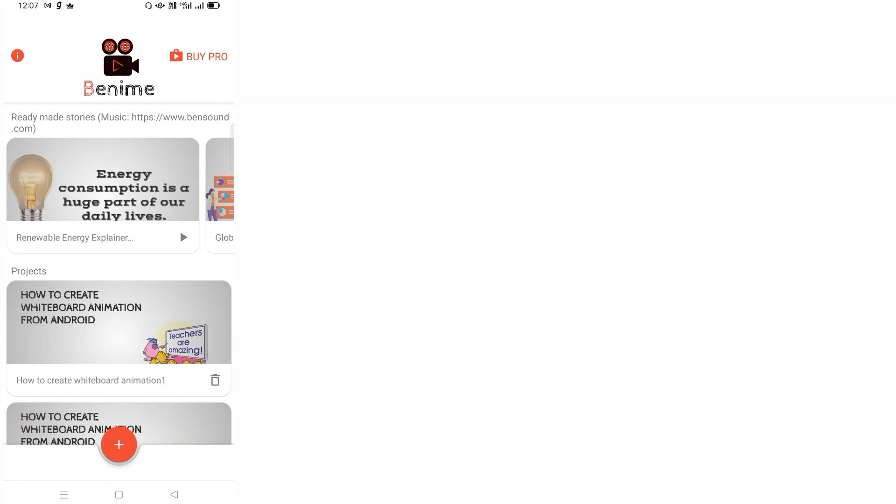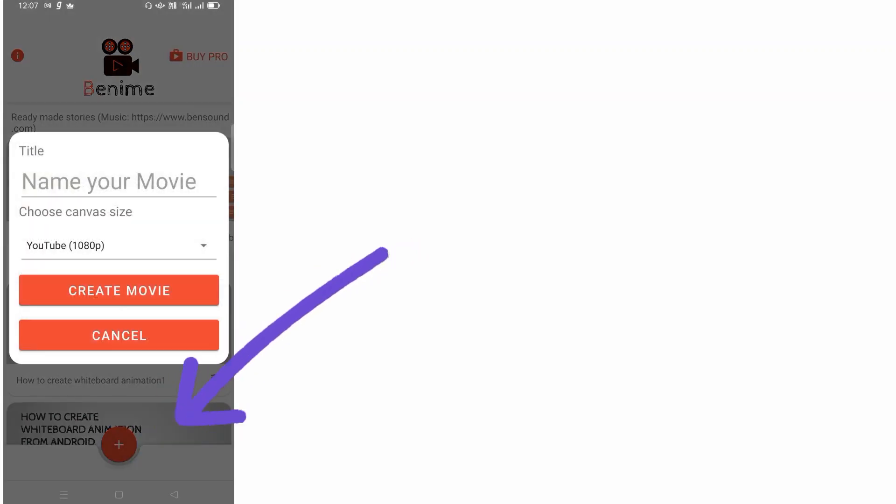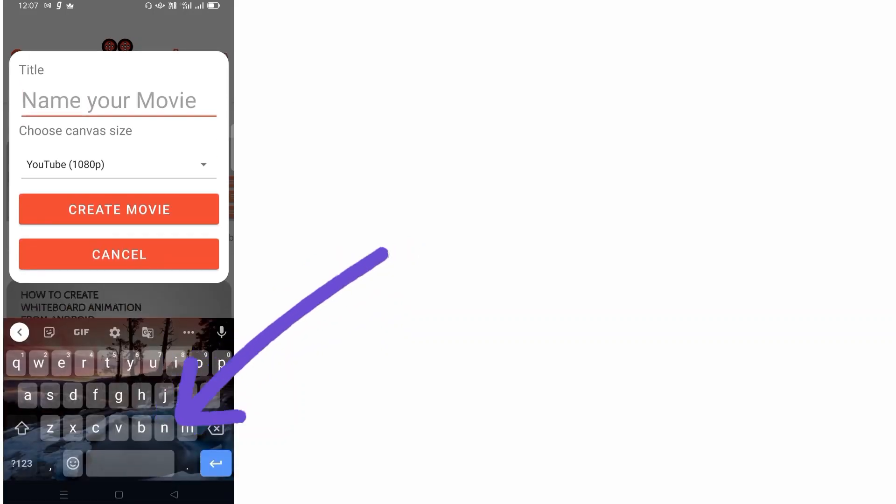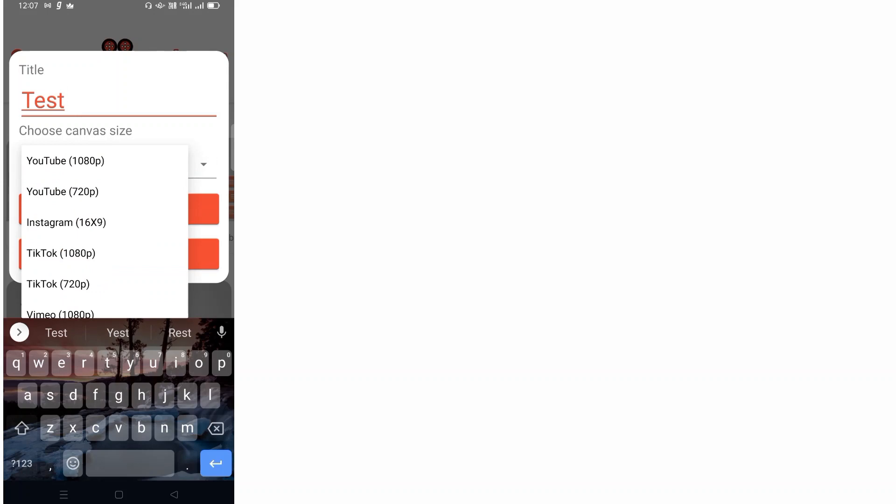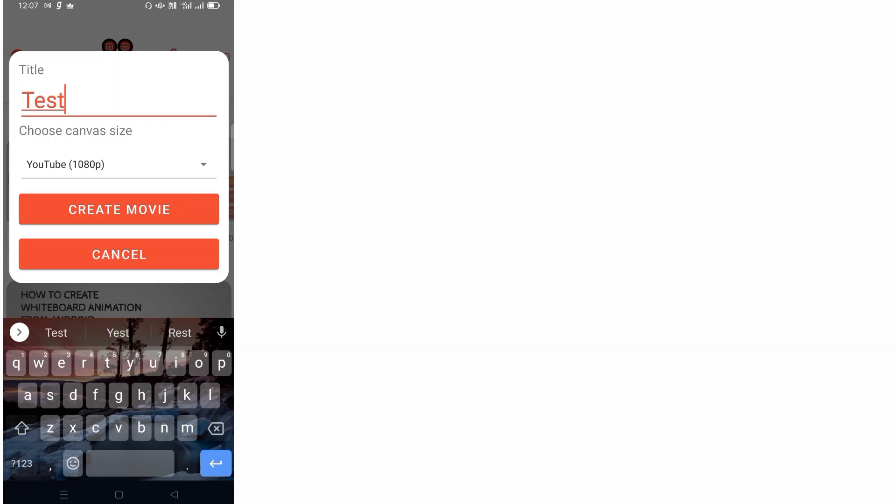All you need to do is click on this plus option and put a name for your project. Maybe I'll just put it as test here. Choose the quality you want - I'm going to do it for YouTube, so I'll put YouTube 1080 pixels. Then I click on create movie. Once you create movie, you need to start creating clips frame after frame.